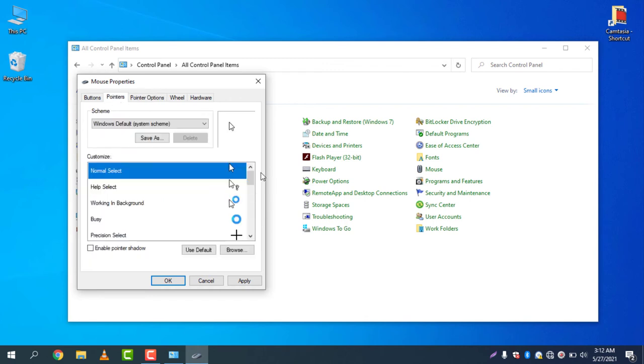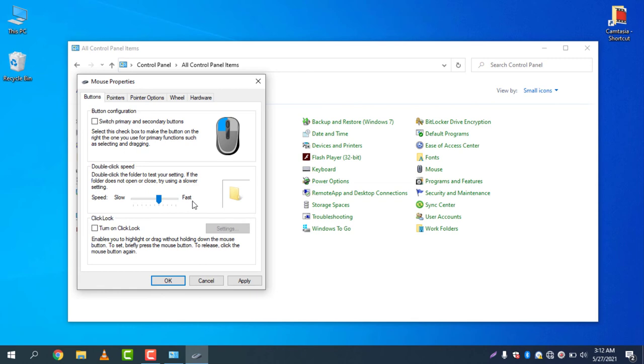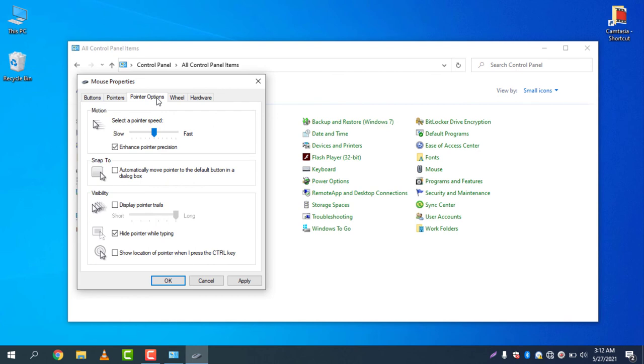You can also change the pointers. In the Buttons tab, you can adjust double-click speed. If you select Slow, that means you need to press very slowly and it will work. If you keep it Fast, that means you need to double-click very fast to make it work.